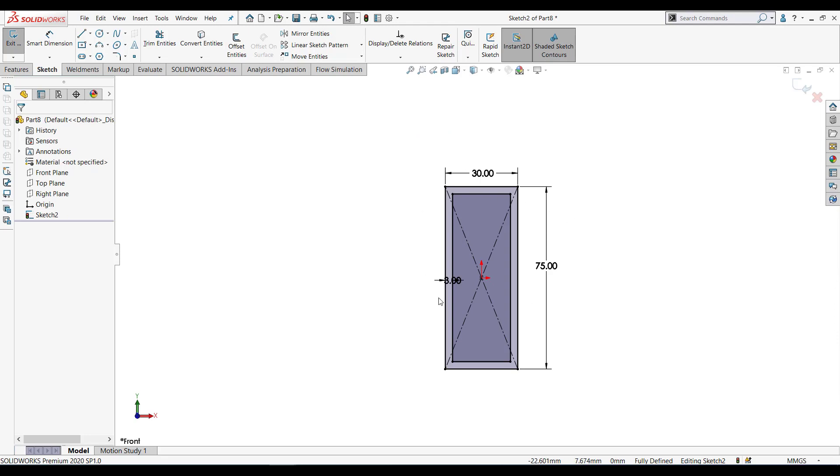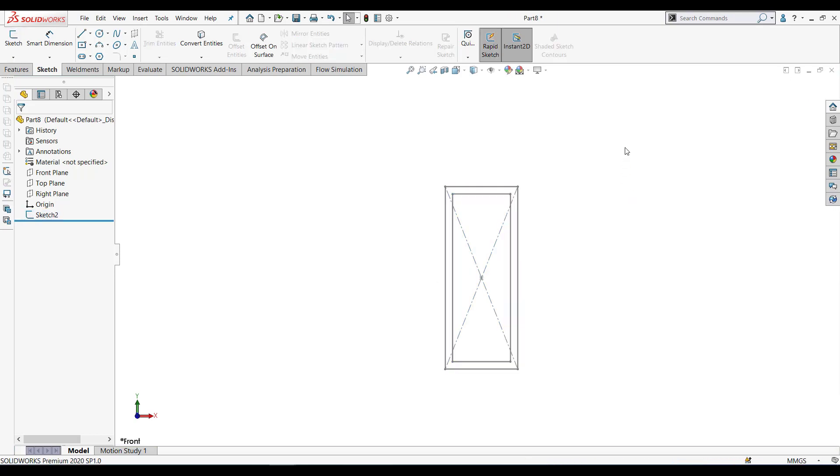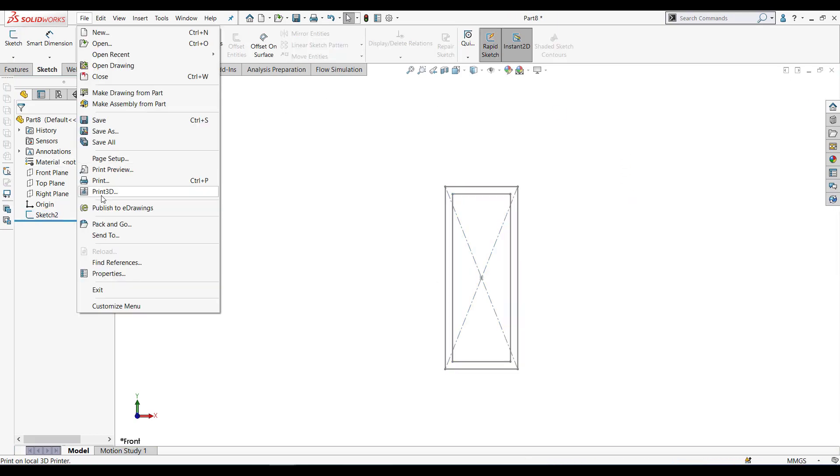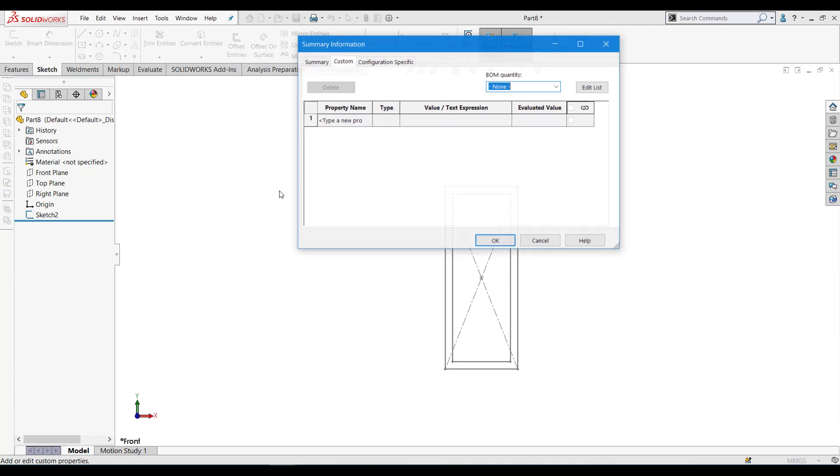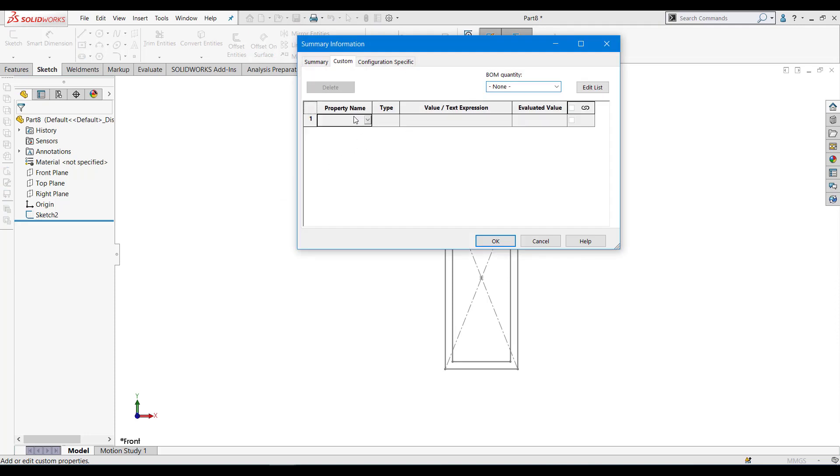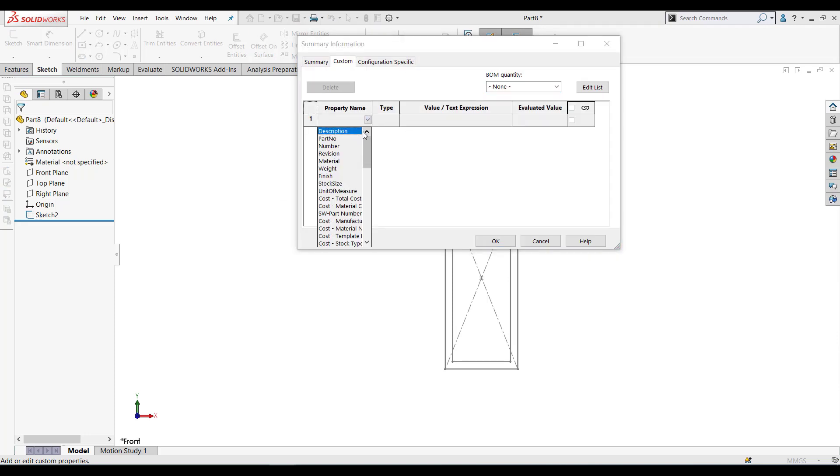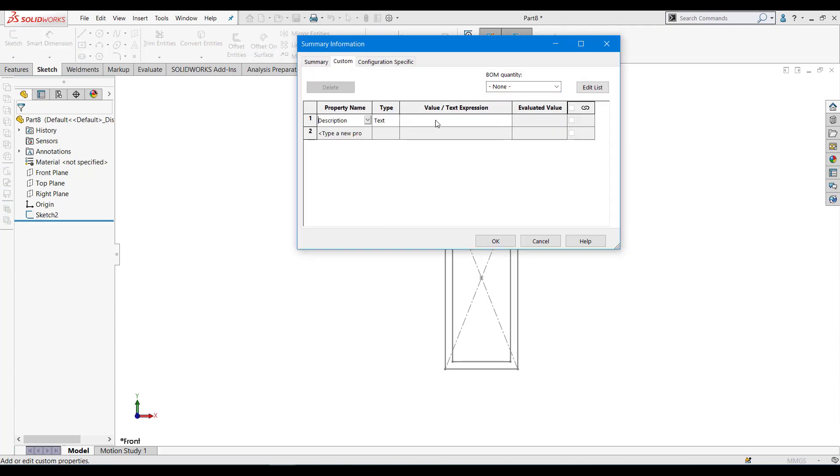Okay, so we have this profile here. Let's exit the sketch. First of all, let's go to properties and select the description. In this case, I'll select 100 by 30, sorry, 30 by 300.